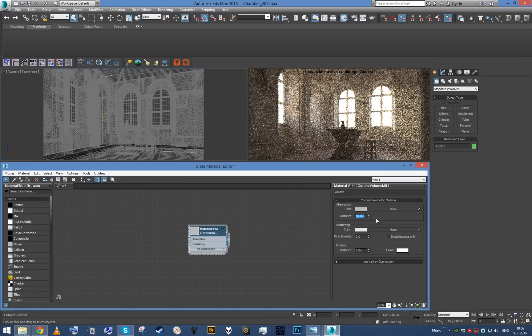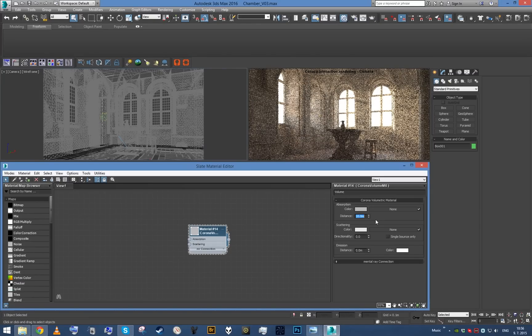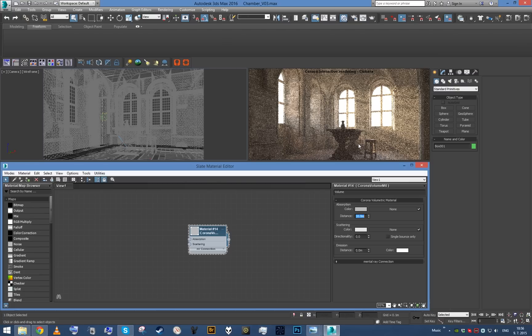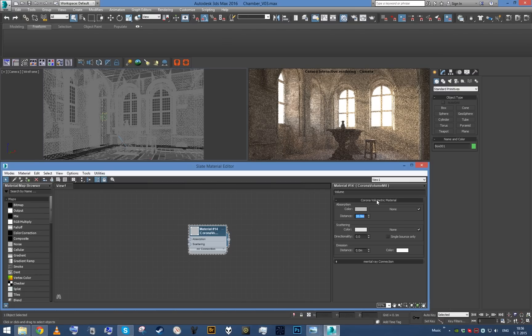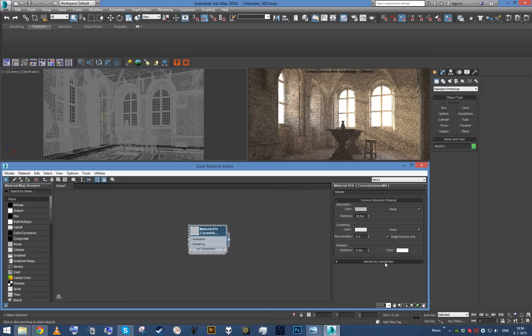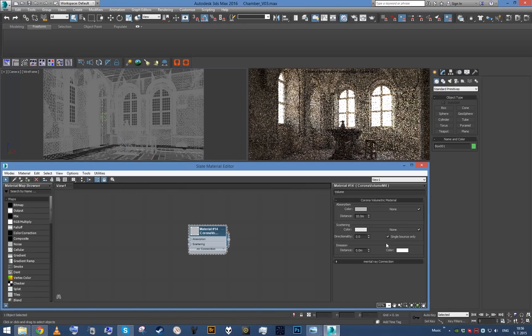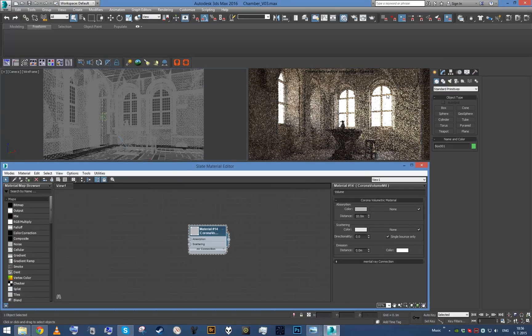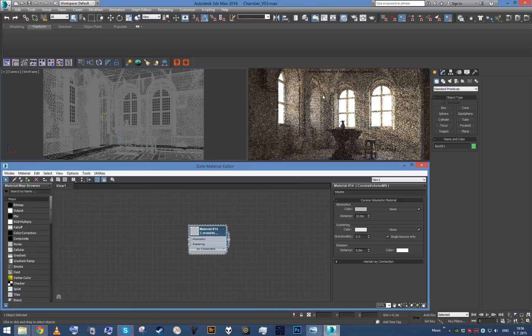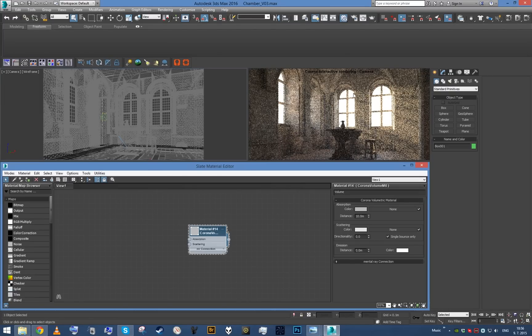And as you can see, we're already getting some nice god rays effect right in here. Again, as I said, the best thing to do when you're after god rays is to enable single bounce only. As you can see, now we have a lot more contrast into the god rays effect.